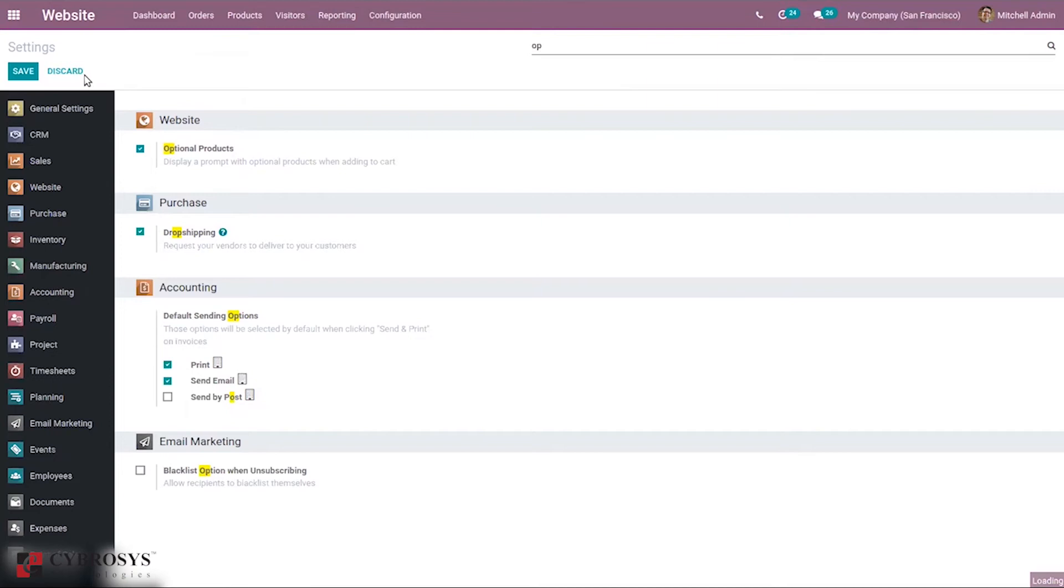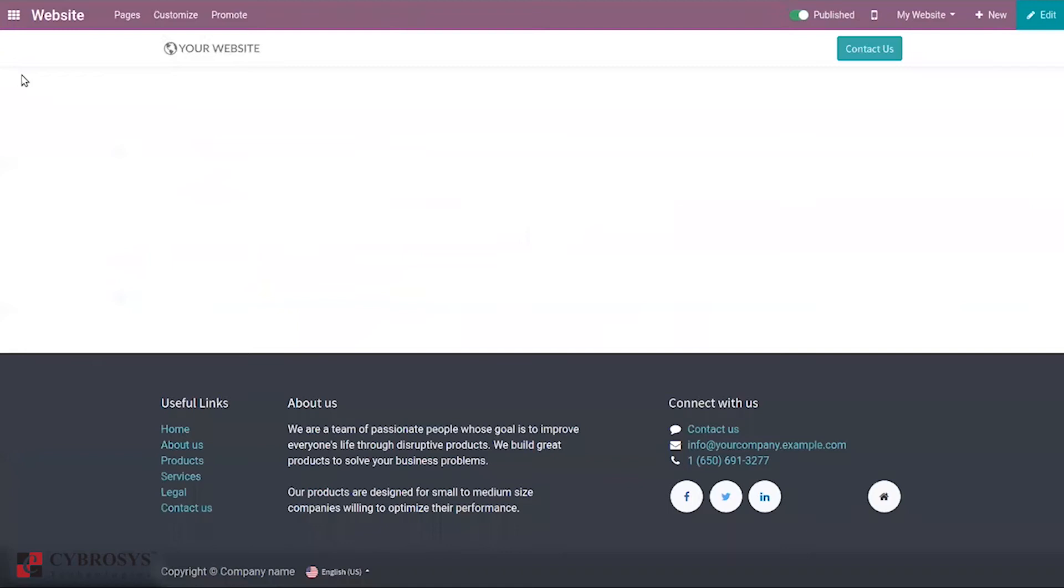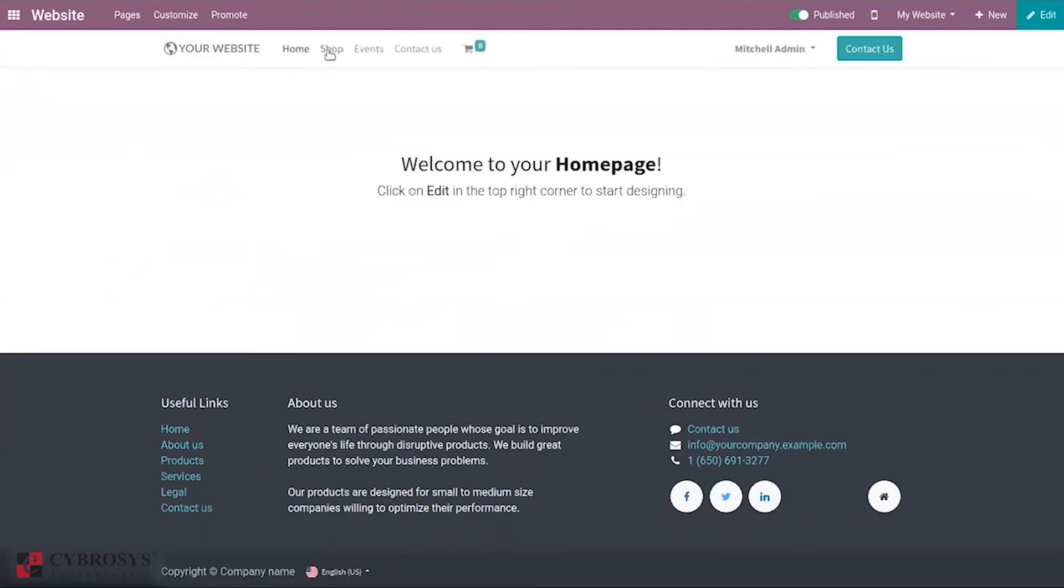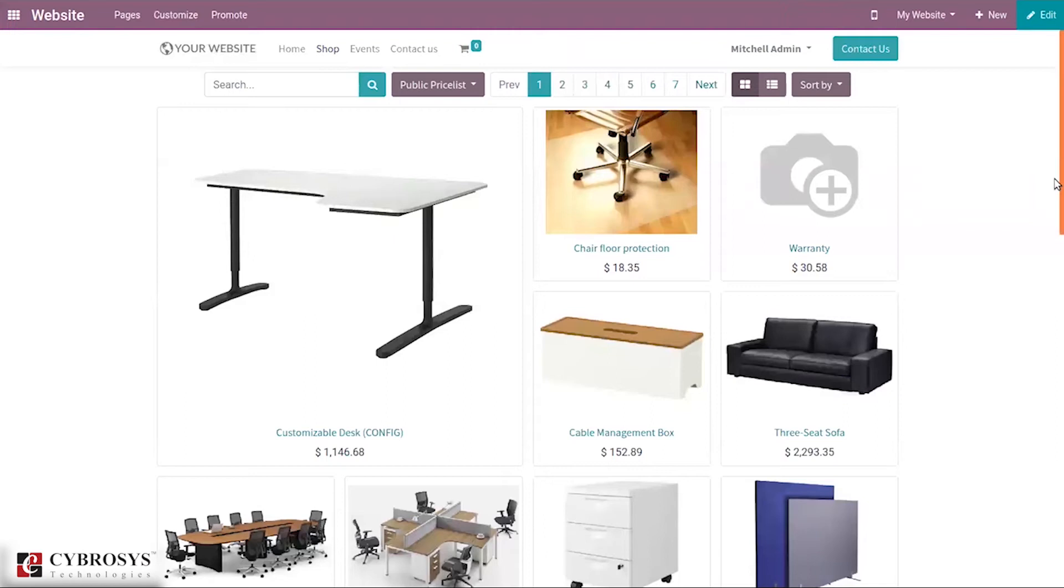And see how this is done. Choosing shop, let's search for our product.